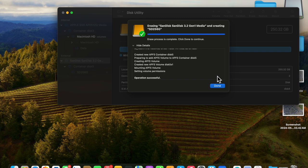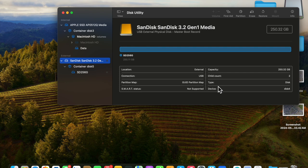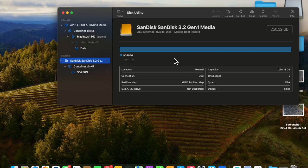That process took just under two minutes, so click Done, and we're out of it. Now we have an SSD that's formatted to APFS.